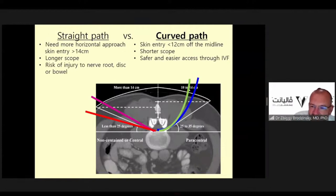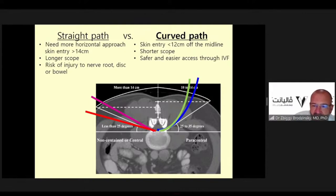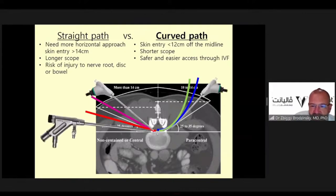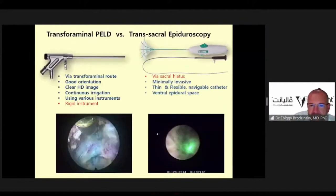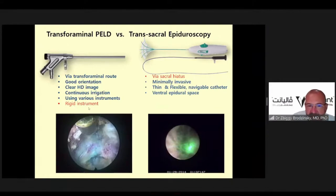Comparing transsacral and transforaminal curved approaches: the transforaminal curved approach provides very good orientation, a clear HD image, continuous irrigation, and a semi-rigid instrument that is easier to navigate inside the epidural space. The diameter of the scope is only 3–4 millimeters with a working cannula of approximately 1.8 mm and a working length of around 16 centimeters. Compared with conventional endoscopes, this is truly ultra-minimally invasive access.